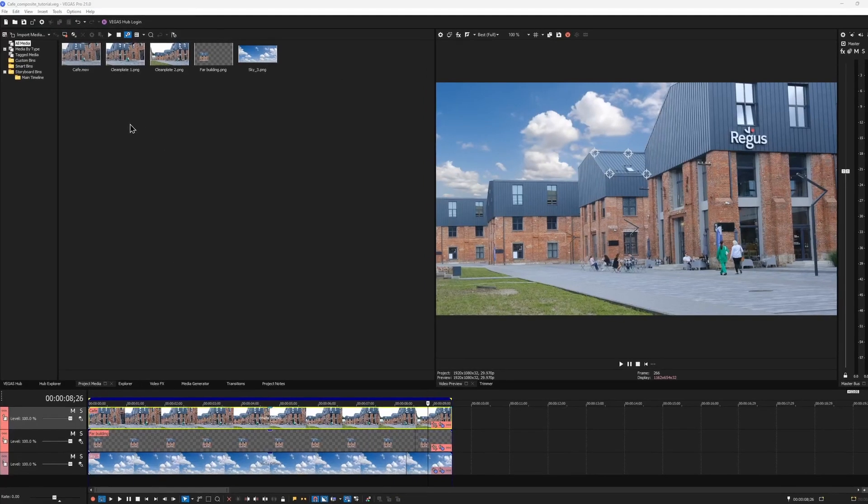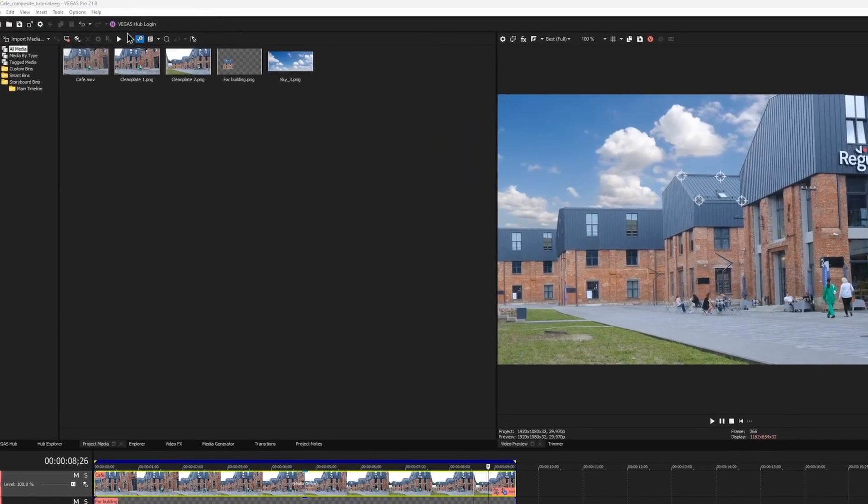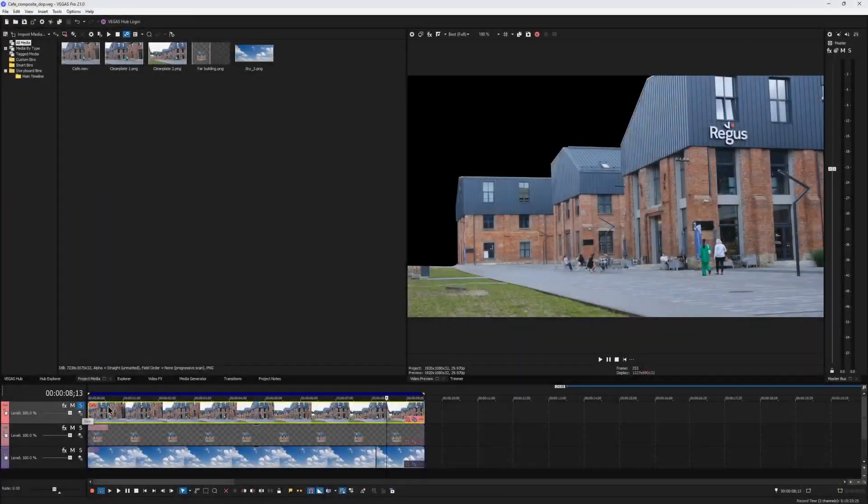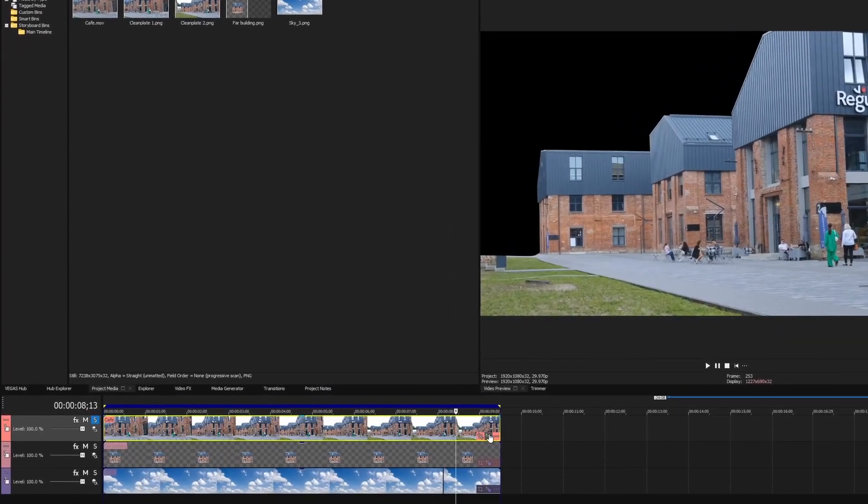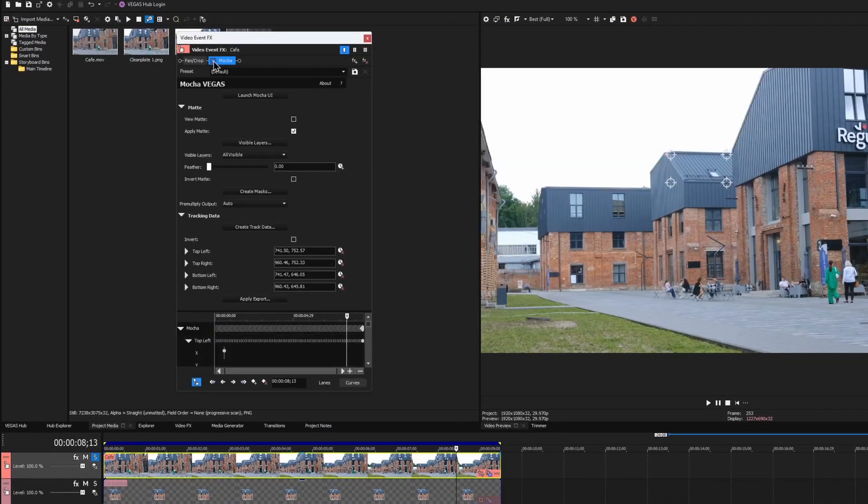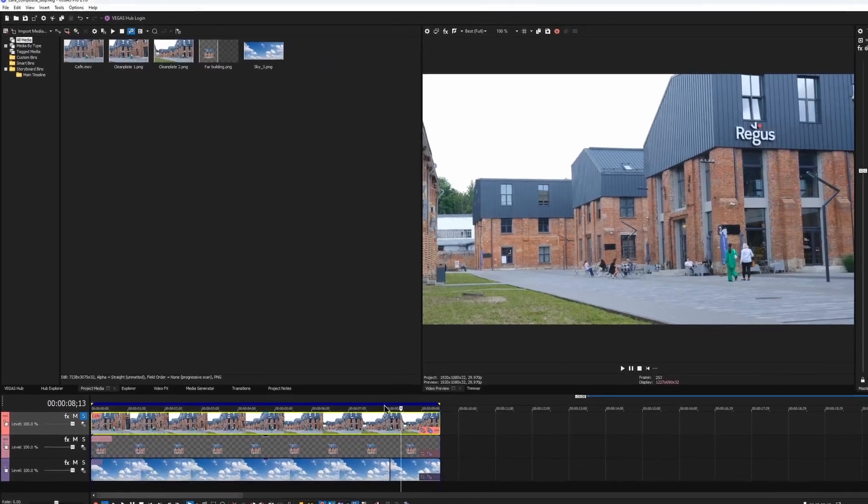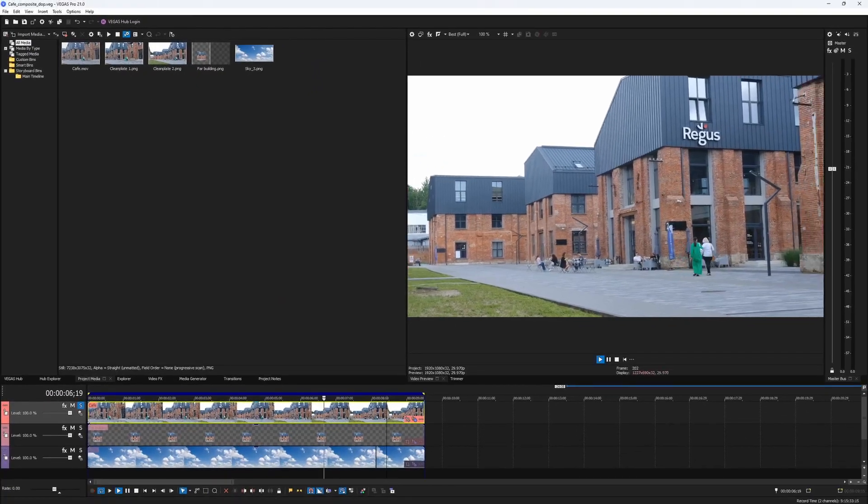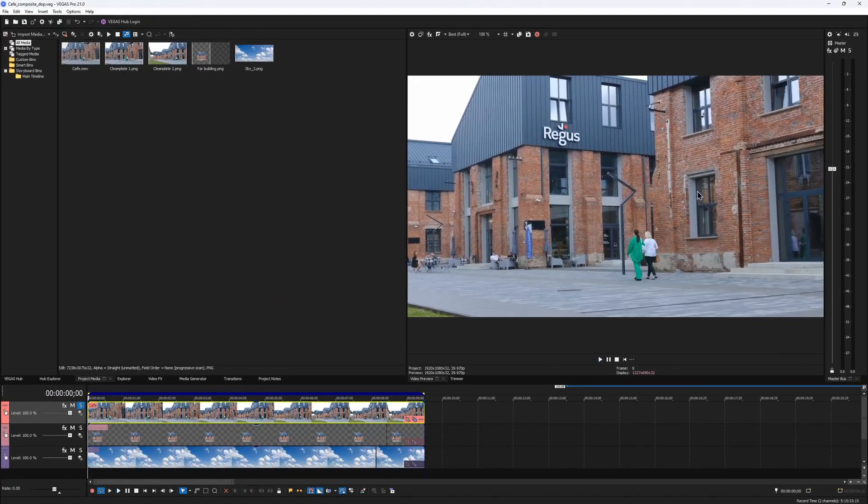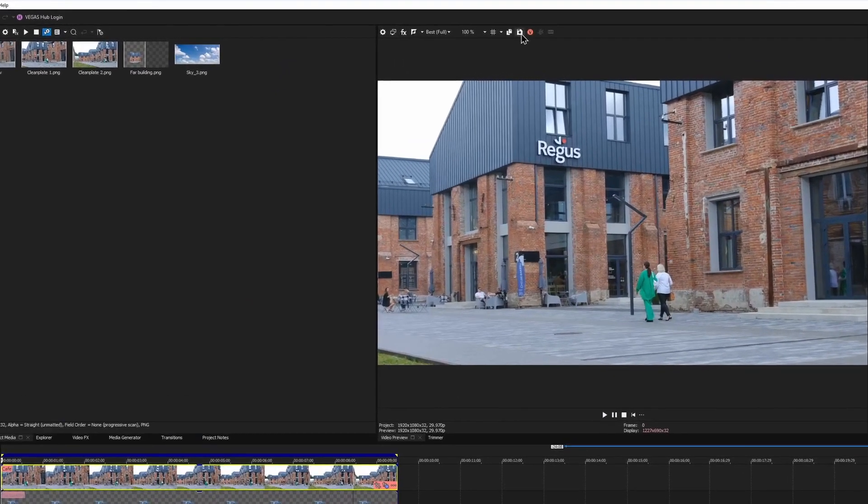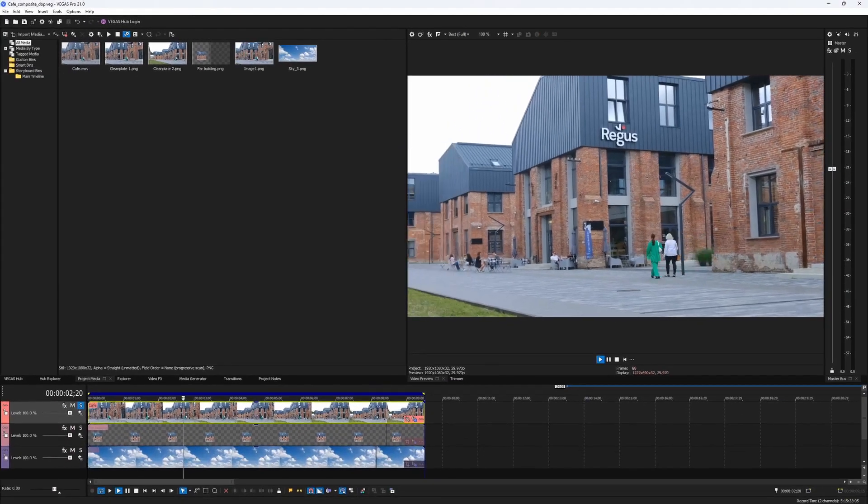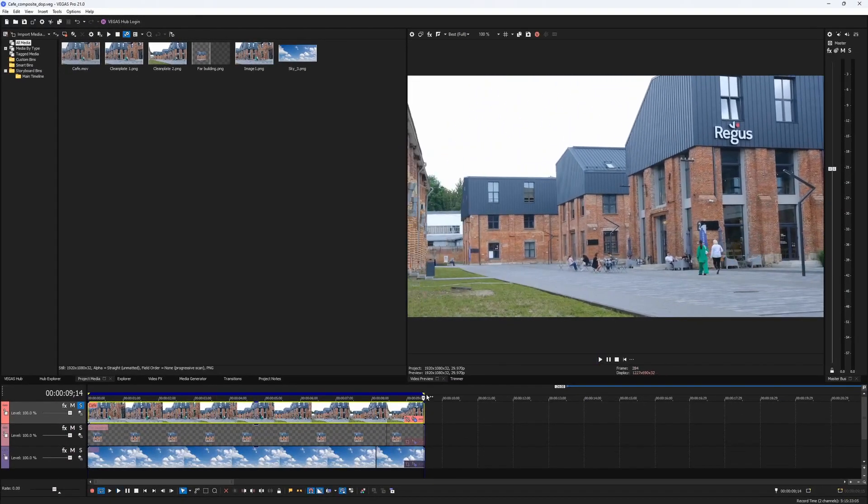You may notice that I already have my clean plates inside the project media, but let's go over how I made them. I would temporarily disable mocha effect on my main clip layer, and then use Vegas Snapshot feature to save the very first frame of the clip that we will turn into a wall clean plate, and also the very last frame that we need for the ground.